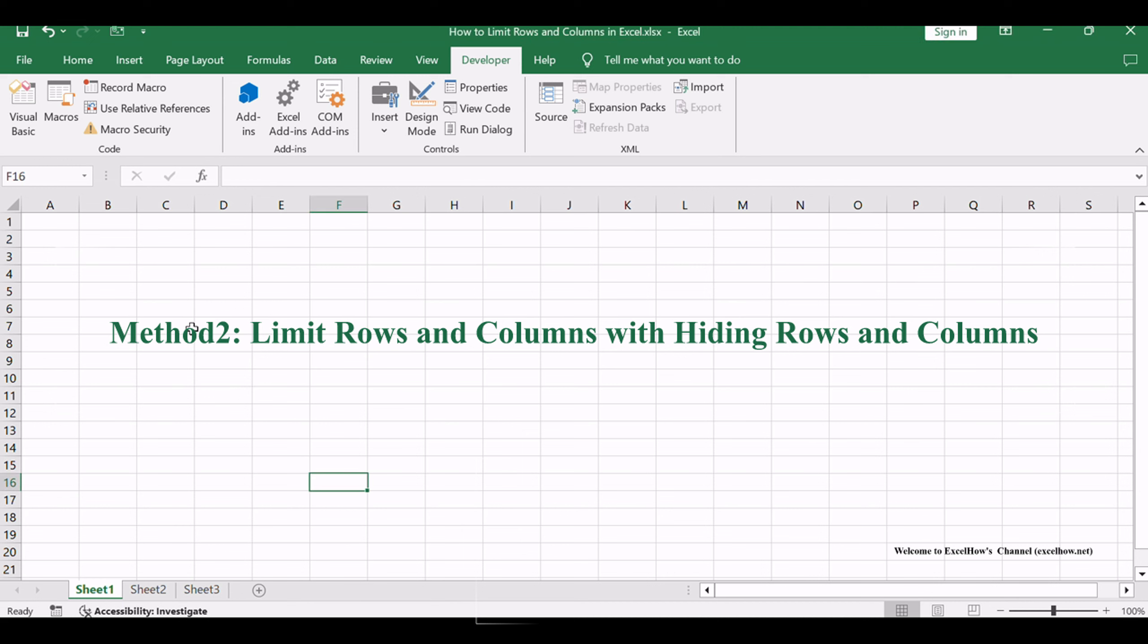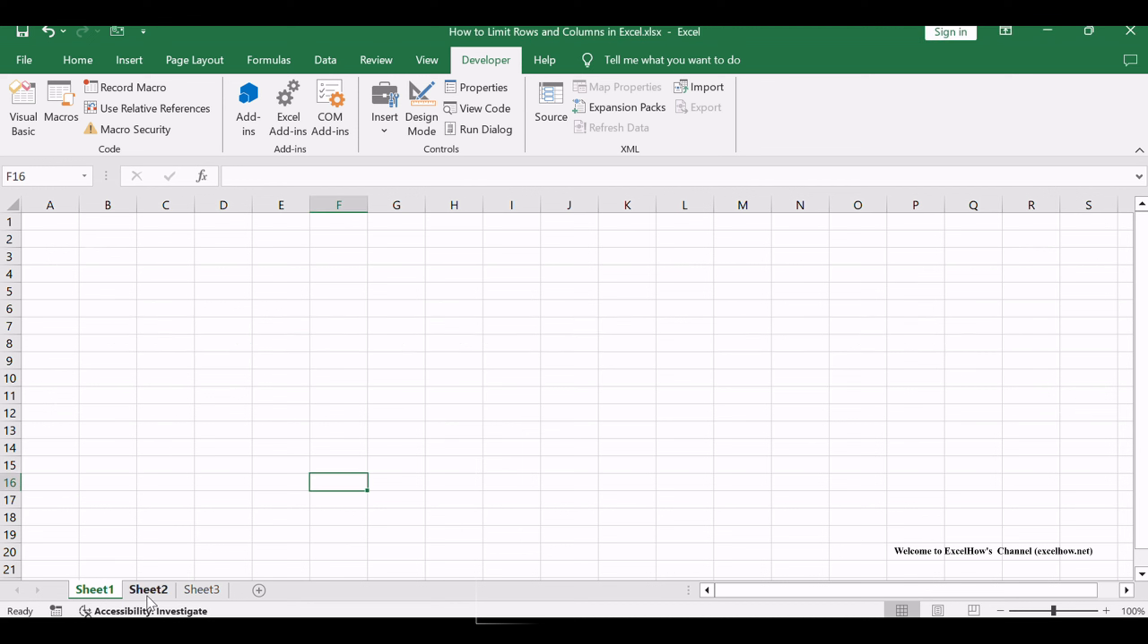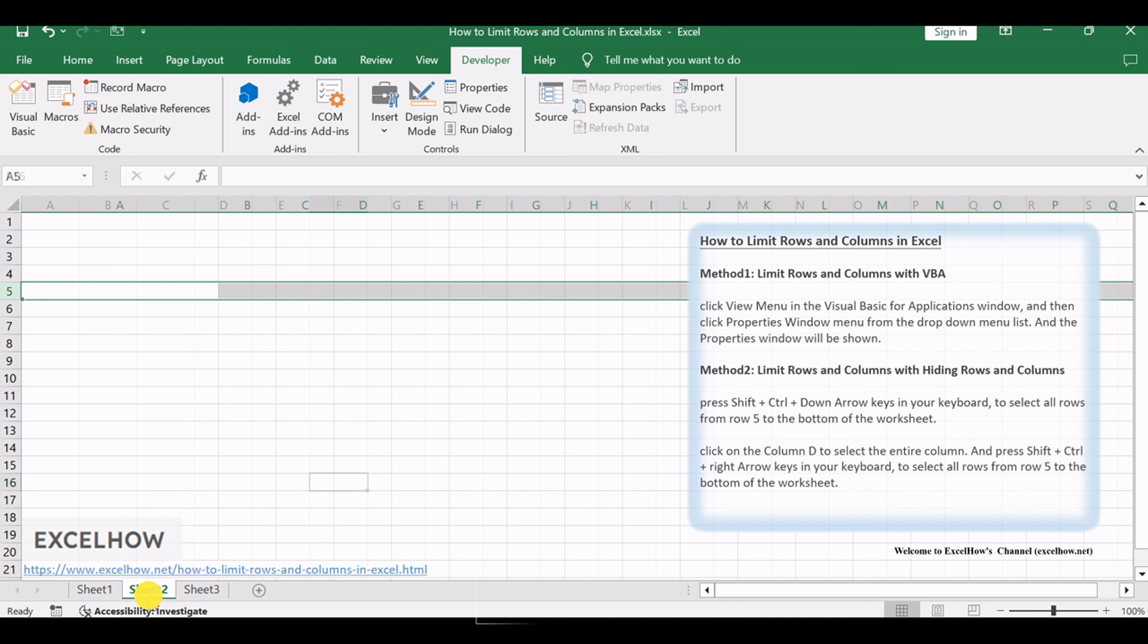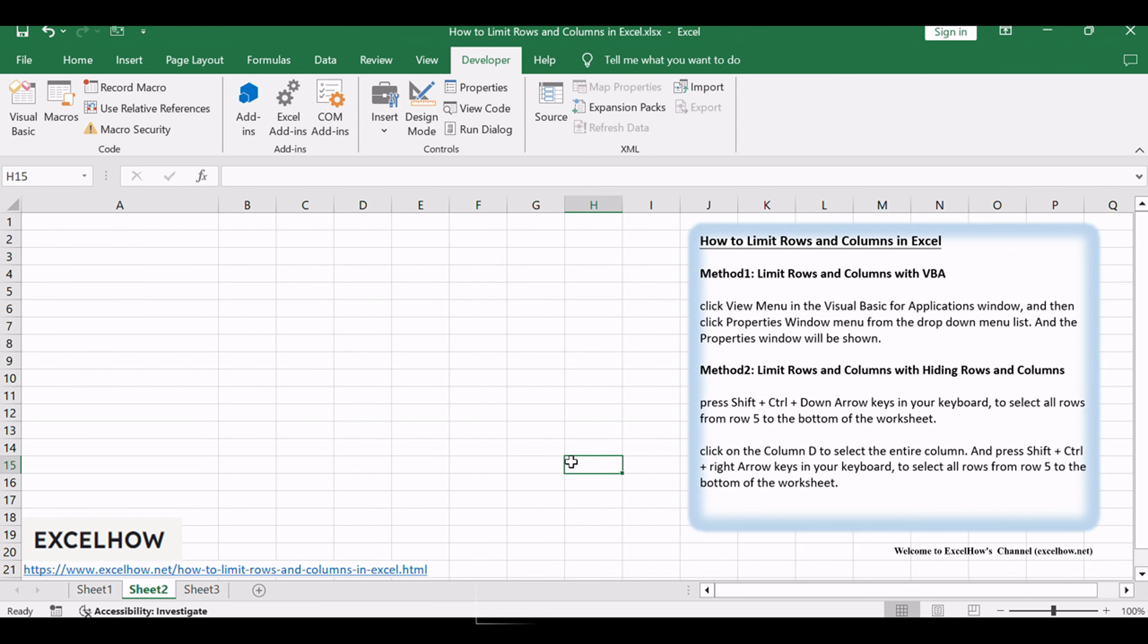Let's see the second method. This straightforward technique allows you to limit the visibility of specific rows and columns, decluttering your Excel workspace without permanently removing any data. You can hide all other rows and columns to achieve the same result of limiting rows and columns in your worksheet.